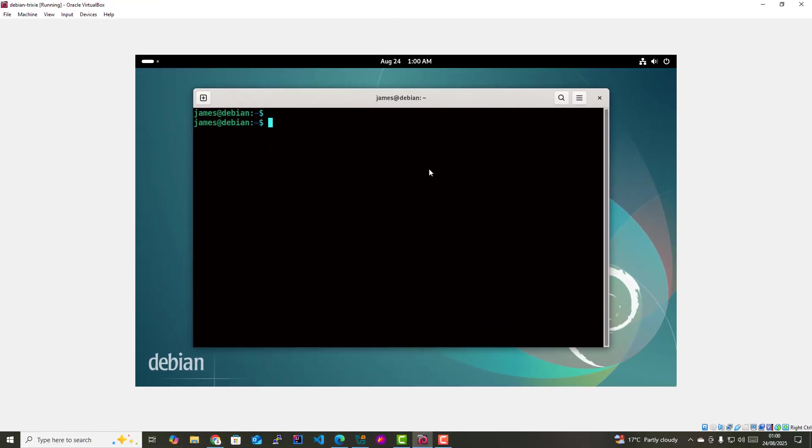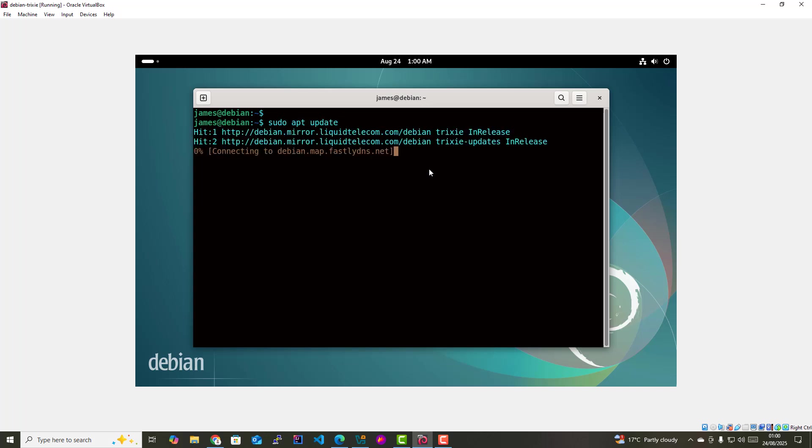The first step in installing the VirtualBox guest editions is to update the local package index. To do so, launch your terminal and run the command sudo apt update. This will refresh the local cache as you can see on your screen.